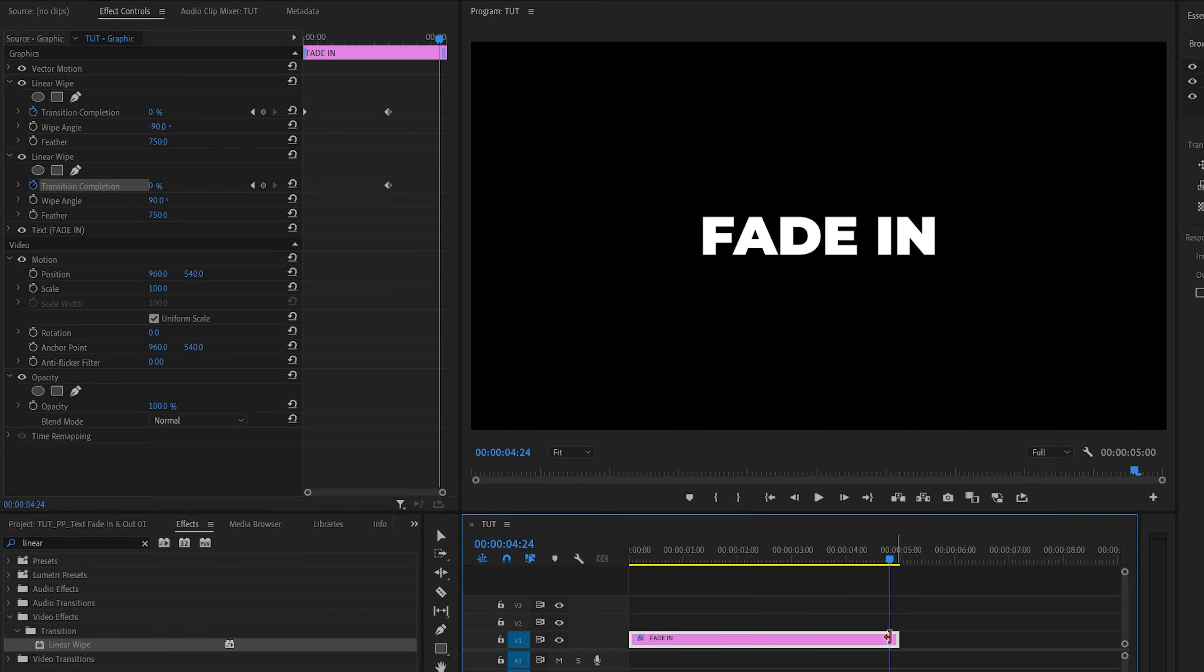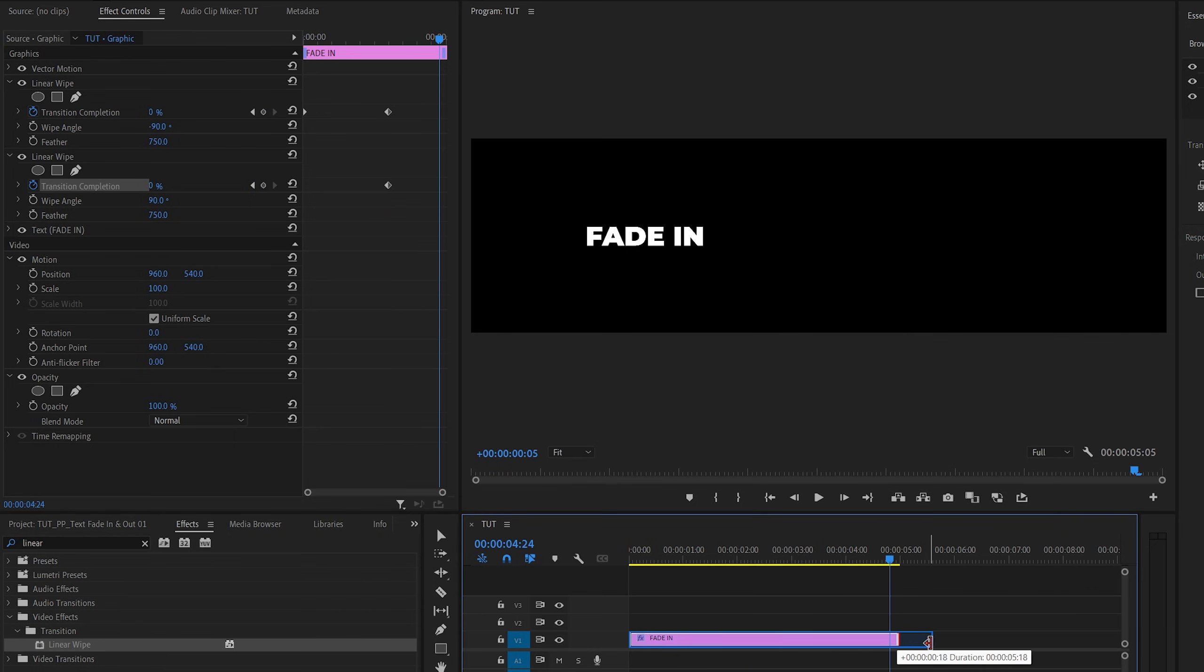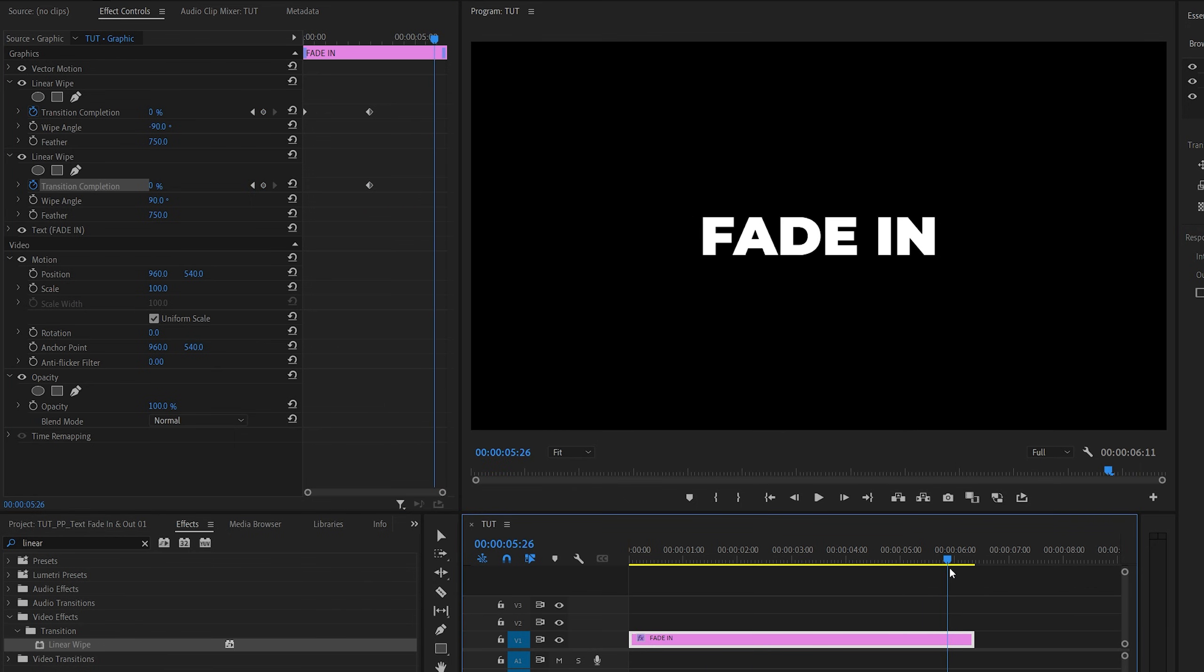If the text layer is not long enough, we can just extend it by dragging the end to the right and go 3 seconds forward and set transition completion to 100.